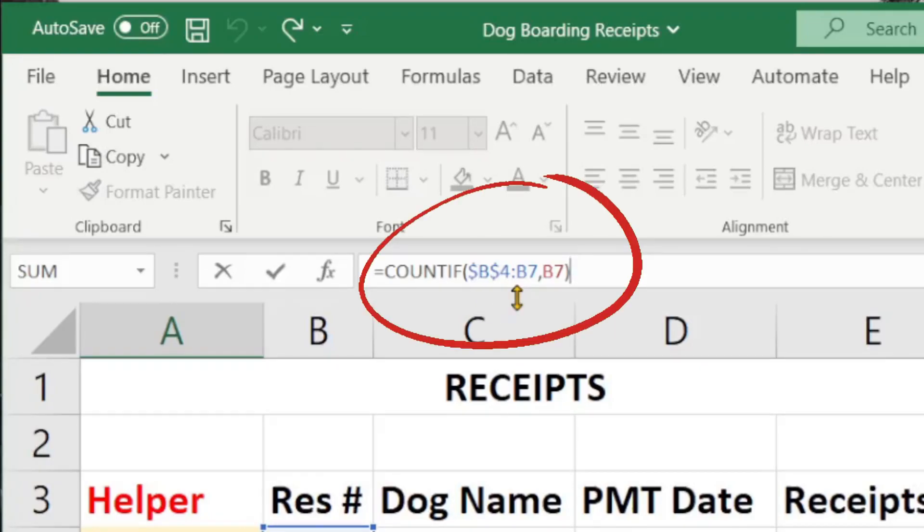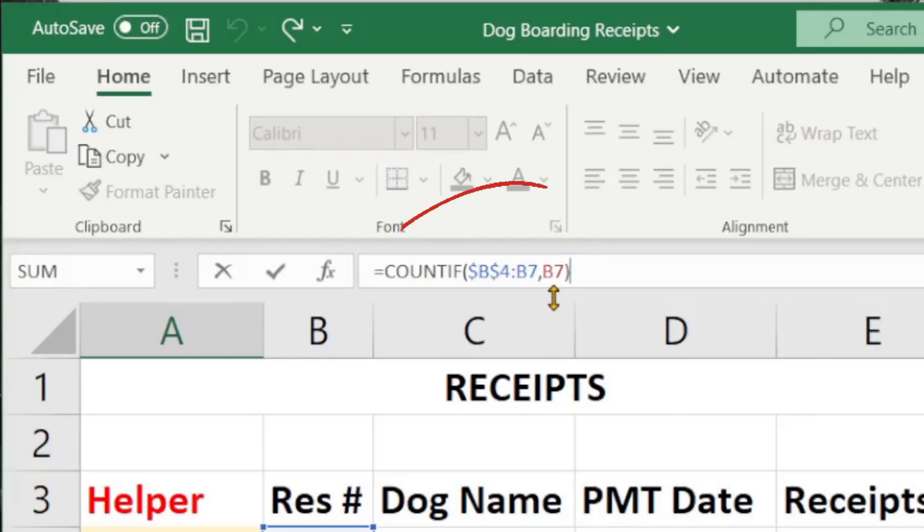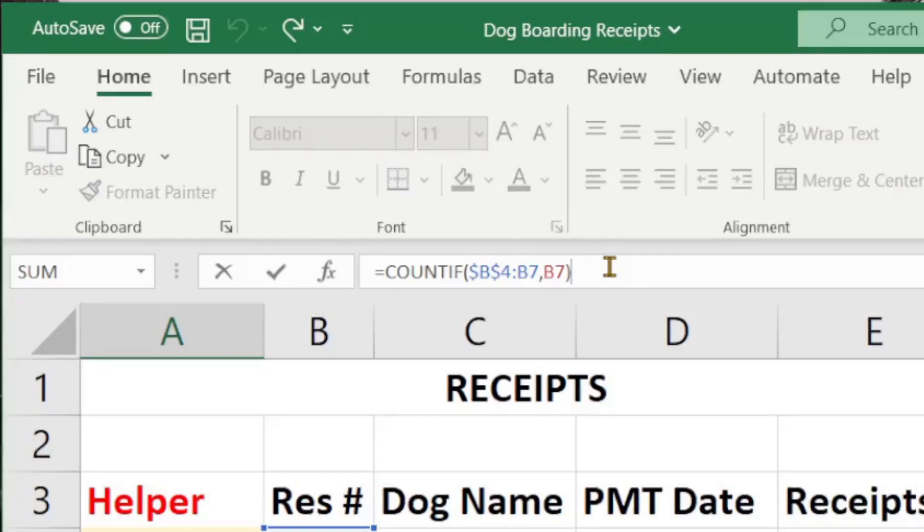You'll see that the formula has locked on B4 at the top, and now it has adjusted to correspond to the cells below. The first B1 is showing a 1, the second is also showing a 1, but when we go down, PB1 shows a 2 — meaning this PB1 already exists, so this is the second one within this range. Now that we know that the COUNTIF formula is working, we can build from it.